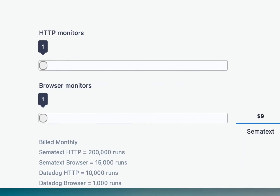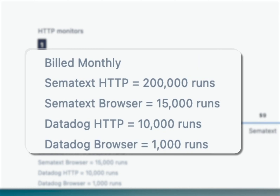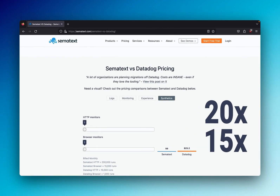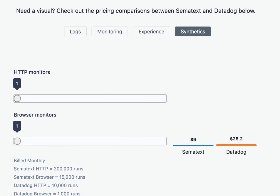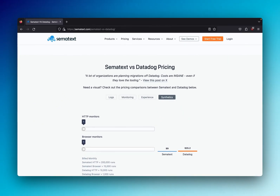To put it into perspective, one HTTP monitor with Simitext gets you 200,000 runs, while Datadog only gets you 10,000 runs per monitor. Same story with the browser monitors: 15,000 runs with Simitext and 1,000 runs with Datadog. That means with Simitext, you get 20 and 15 times more HTTP and browser runs respectively, and you pay only a fraction of what you would pay with Datadog. Starting at one monitor each, Simitext is $9 as opposed to Datadog's $25 — making Datadog 180% the price of Simitext for one HTTP monitor and one browser monitor.